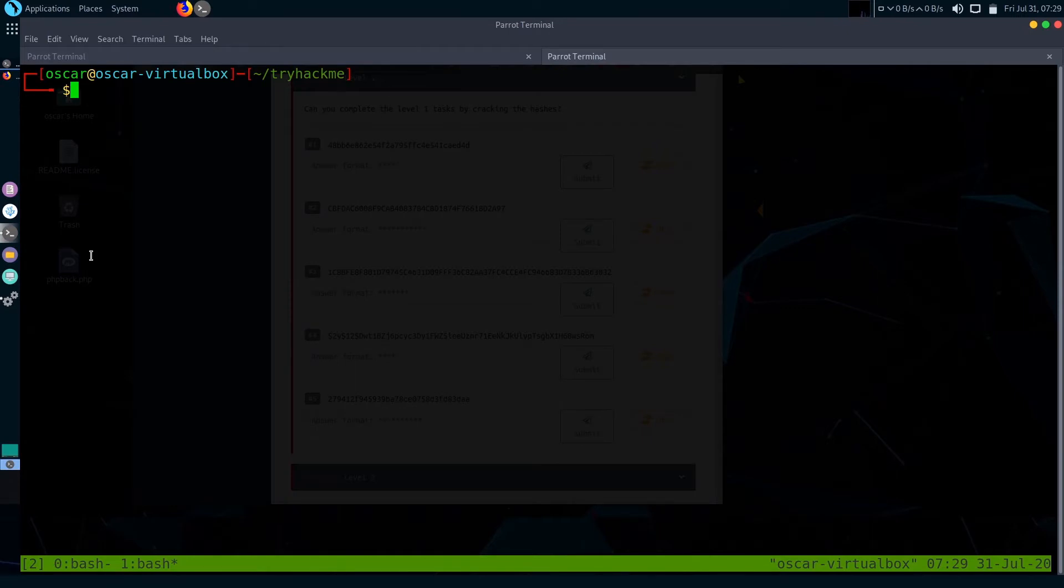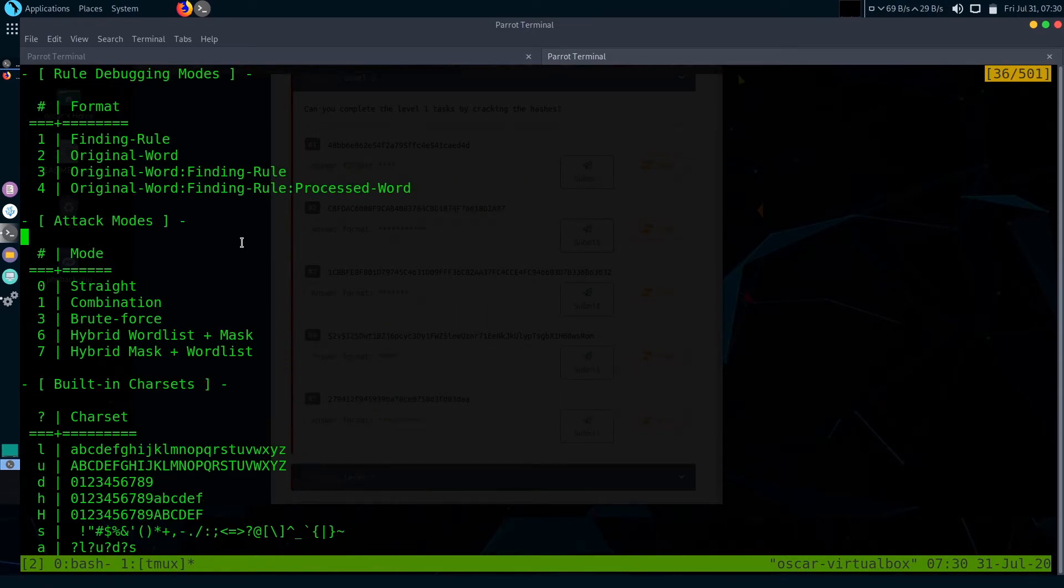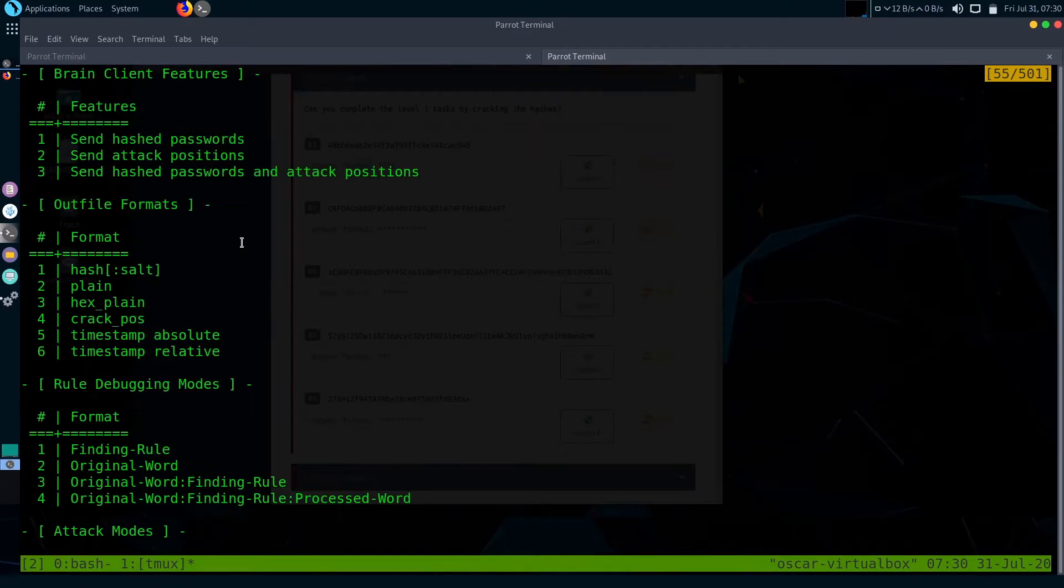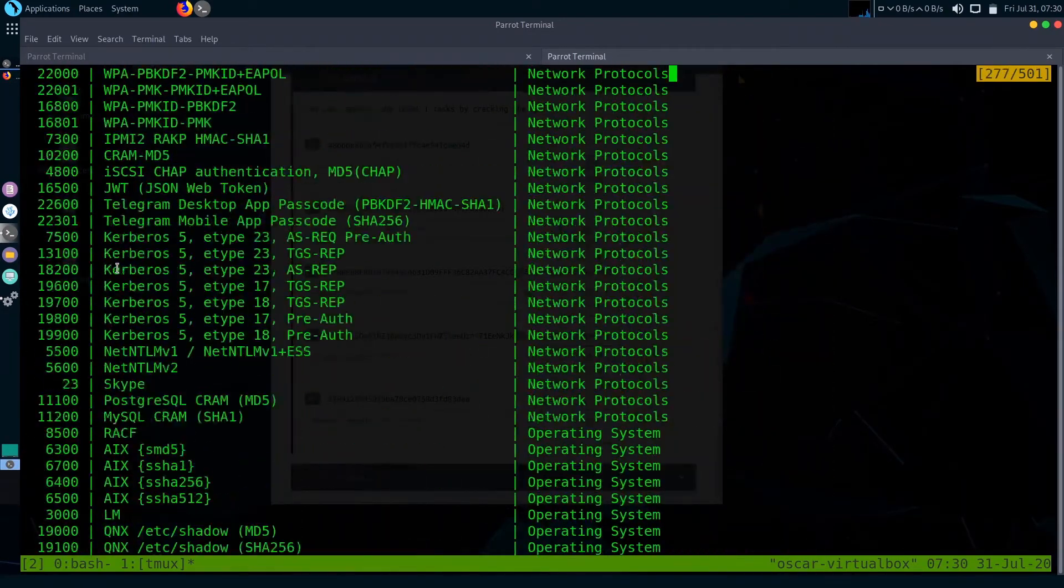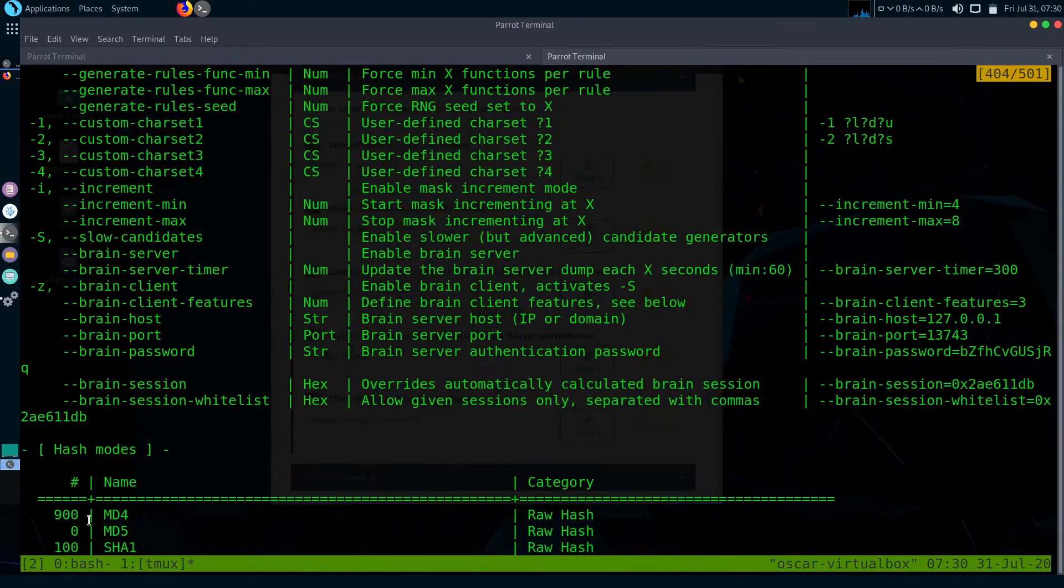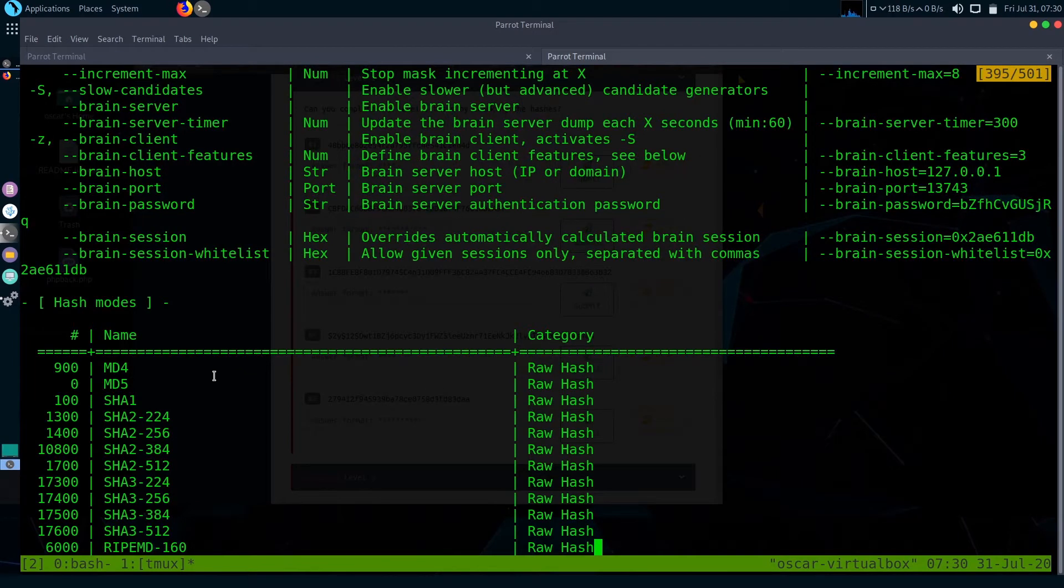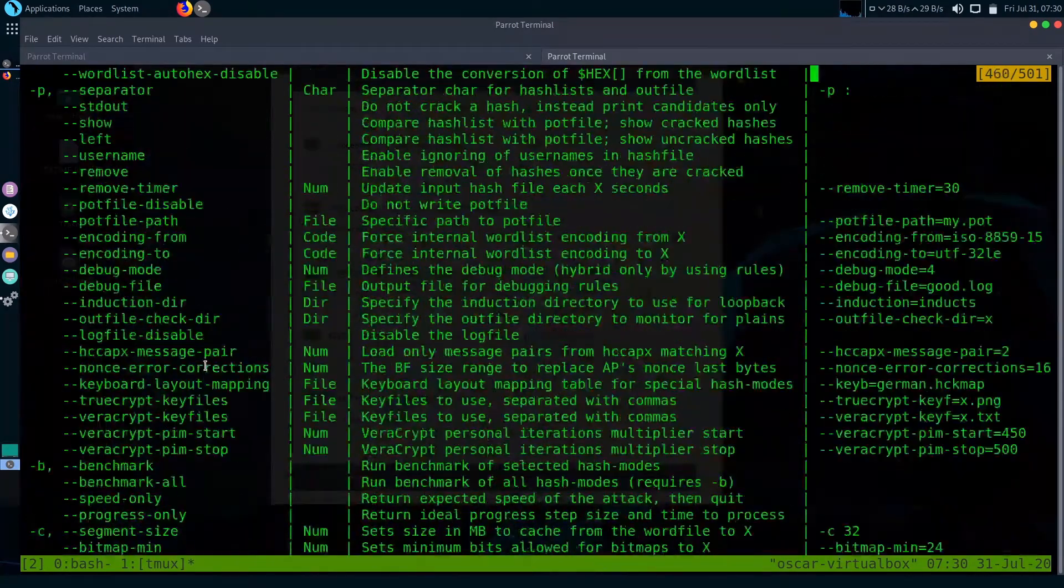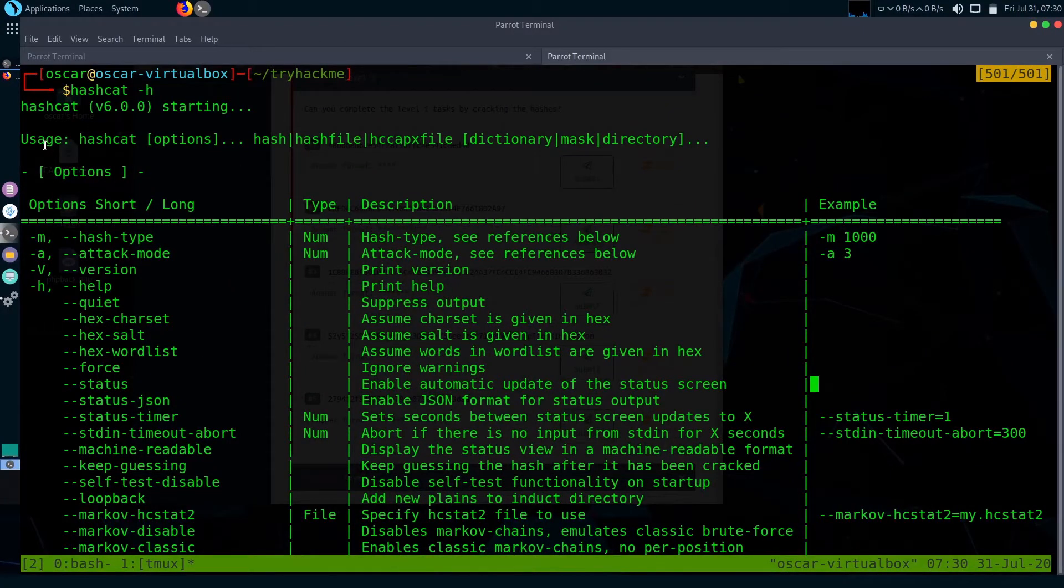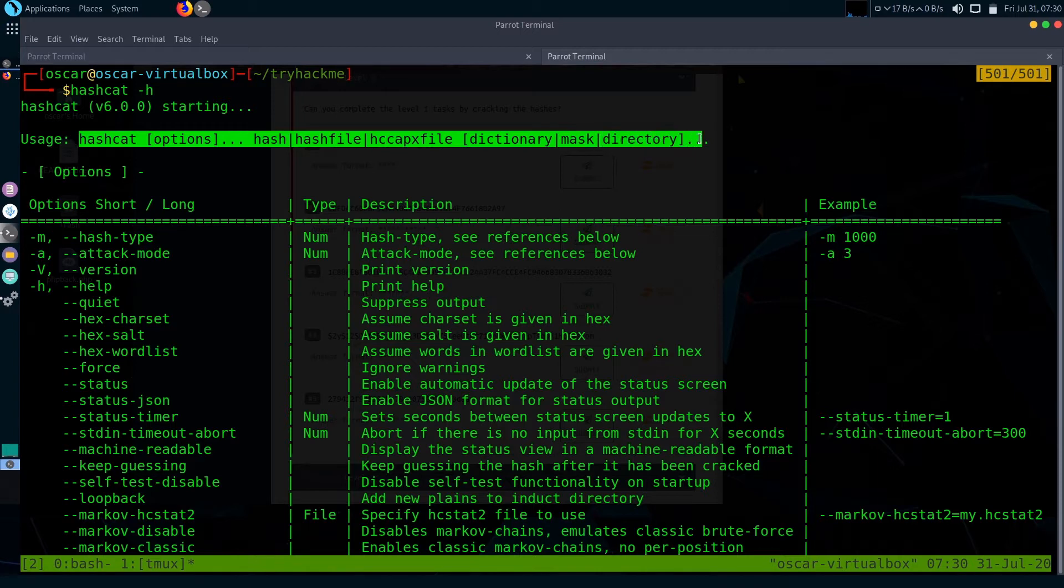Let's access the help menu. Type hashcat --help. You can see information and some features, formats, attack modes, and types of hashes. You can see here the hash mode and name also, but there are no examples like in the website. The usage is like this: hashcat options, hash file, and then word list. This is the syntax of how to use Hashcat.